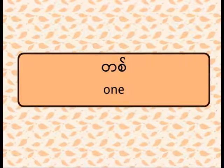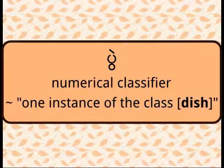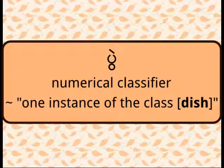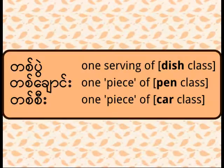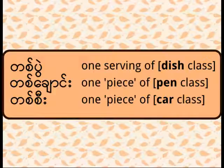Chen here is one. Bue is what we call numeral classifier. And numeral classifier follows a number and indicates a kind of thing we talk about. For example, mohinga-de-bue. Bue is a numeral classifier. Pen-te-chao. Chao is numeral classifier here. Ka-te-zi. Si is numeral classifier.